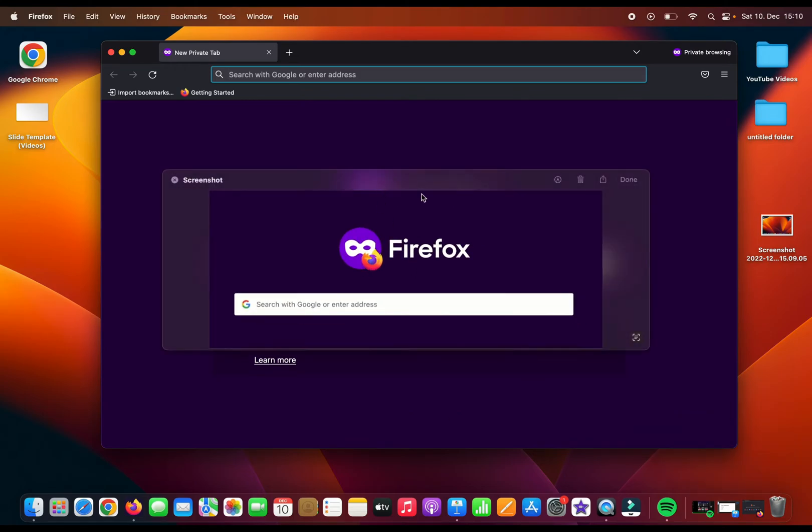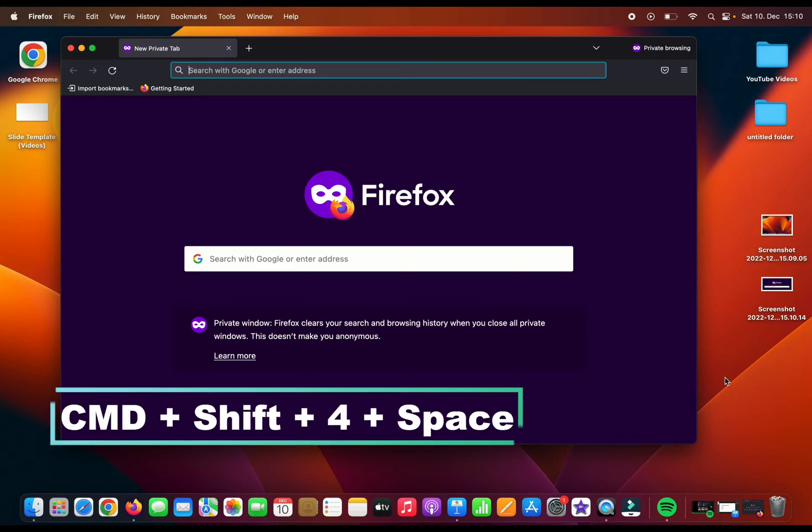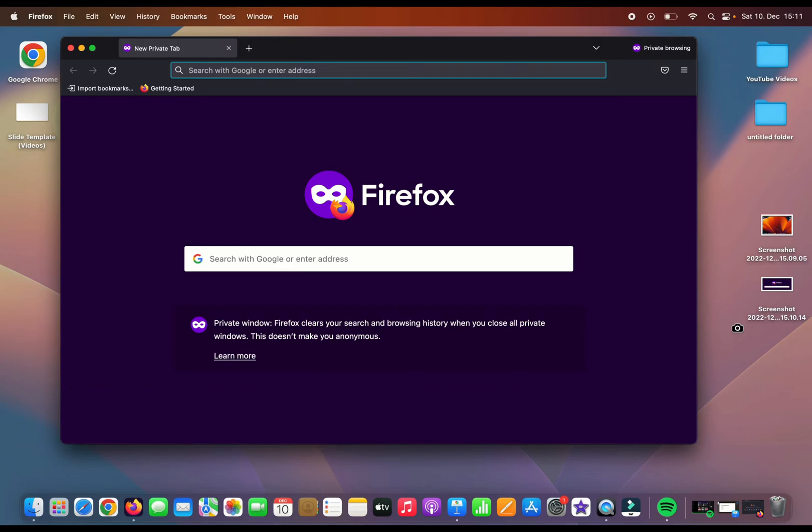You can also take a screenshot by window. If you press Command+Shift+4 and Space, now your mouse button should turn into a little camera and you can take the screenshot of the highlighted section.